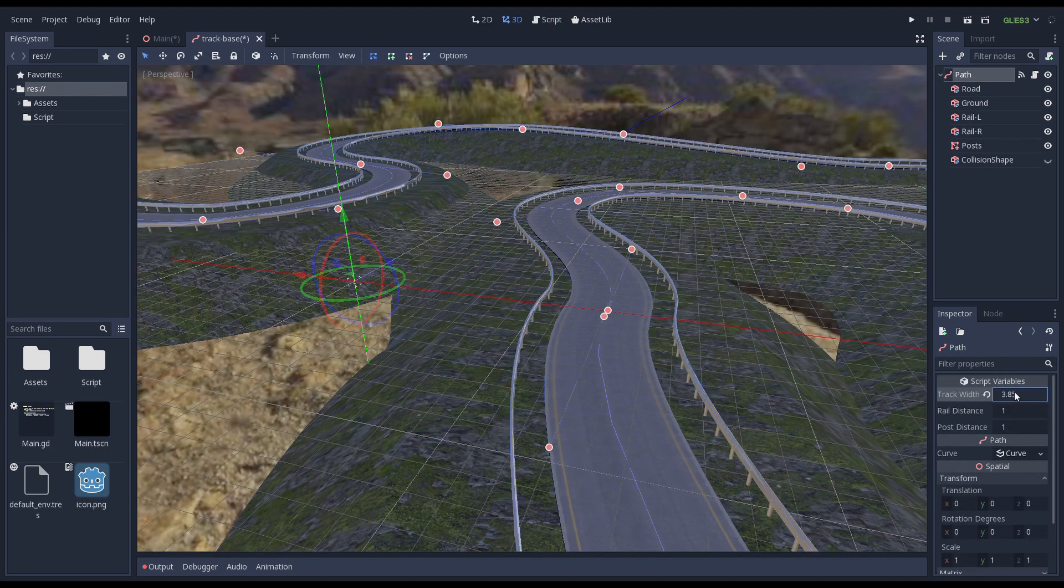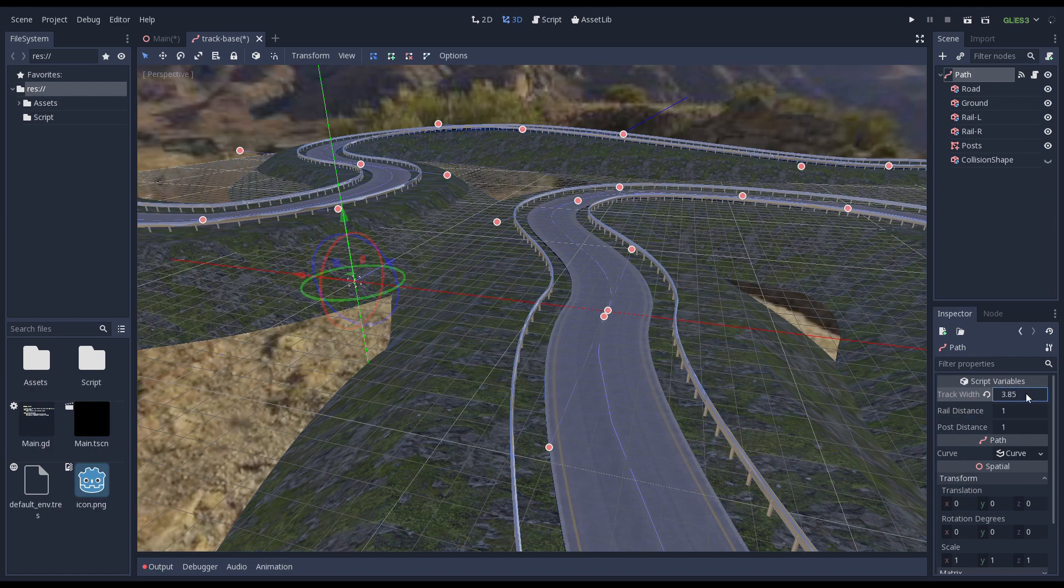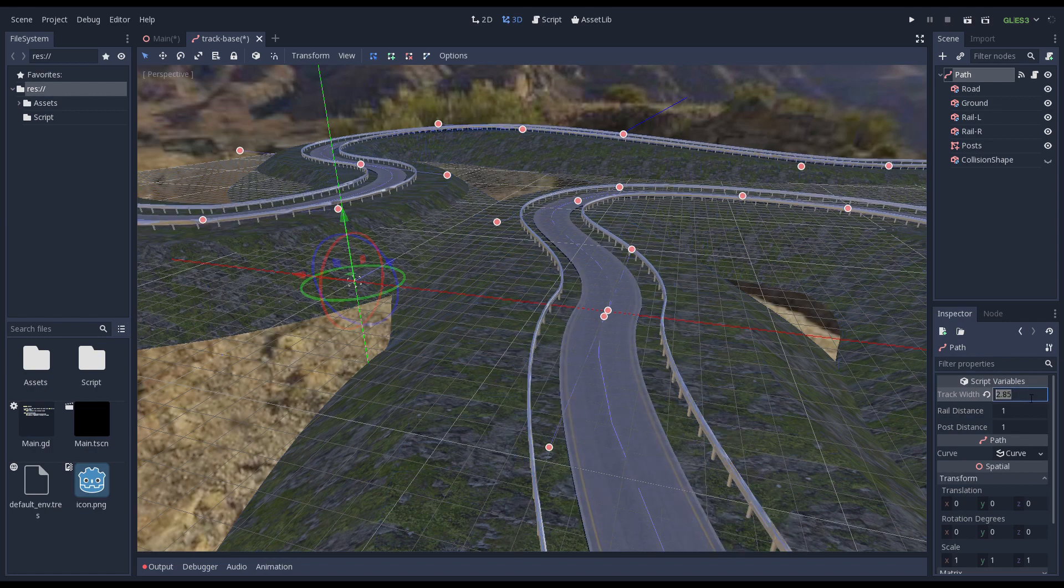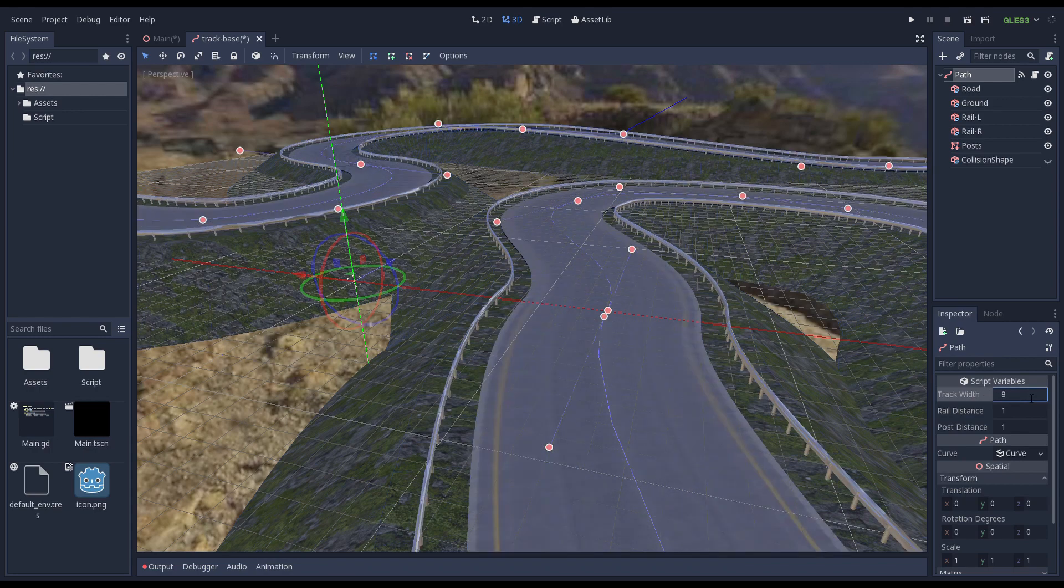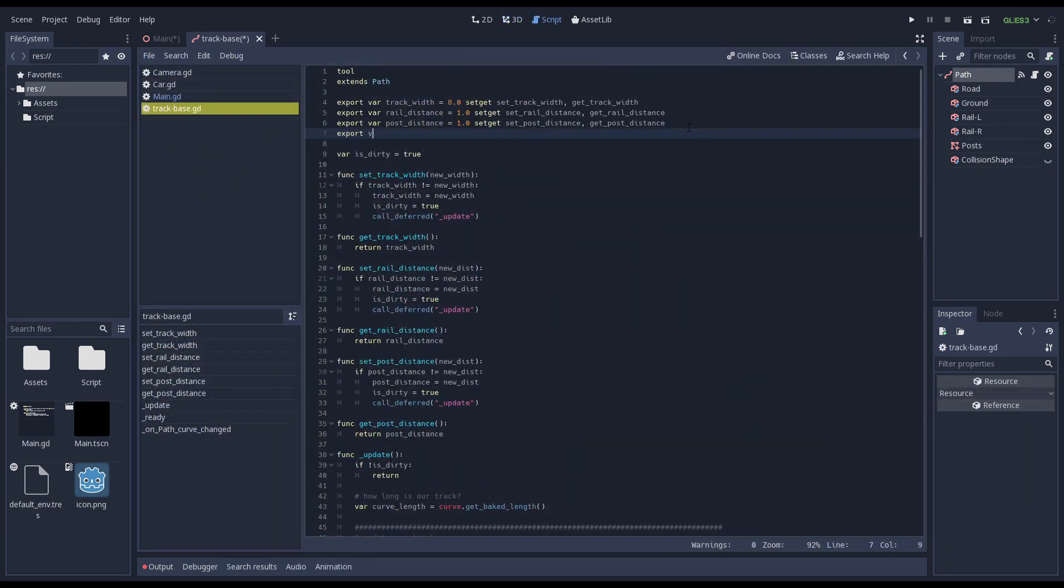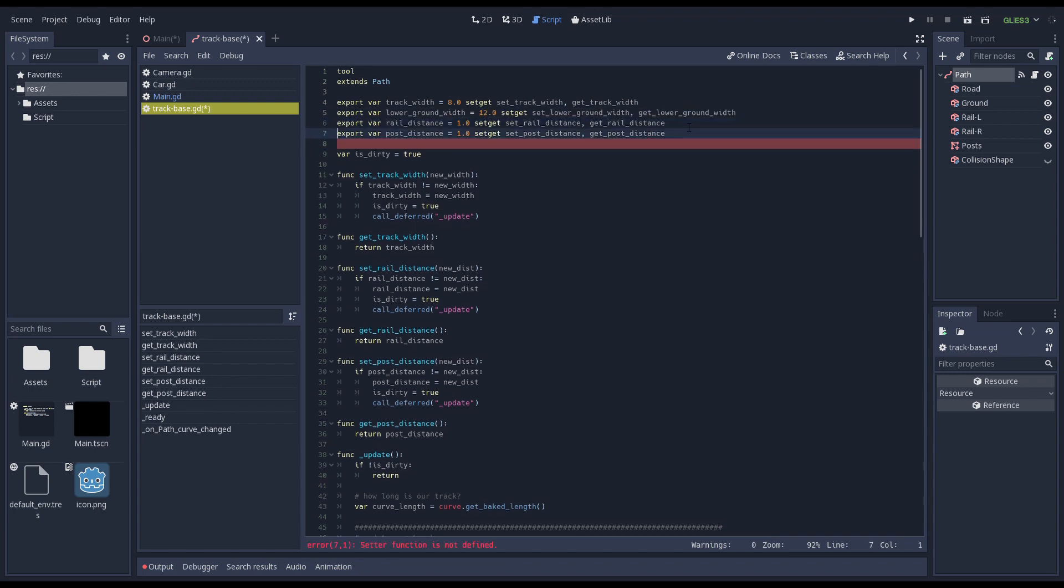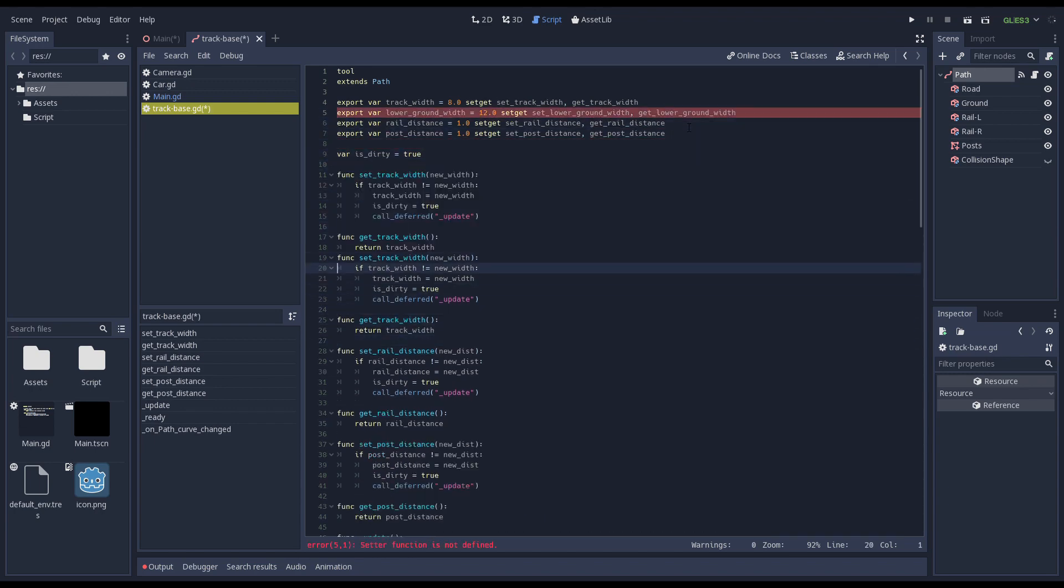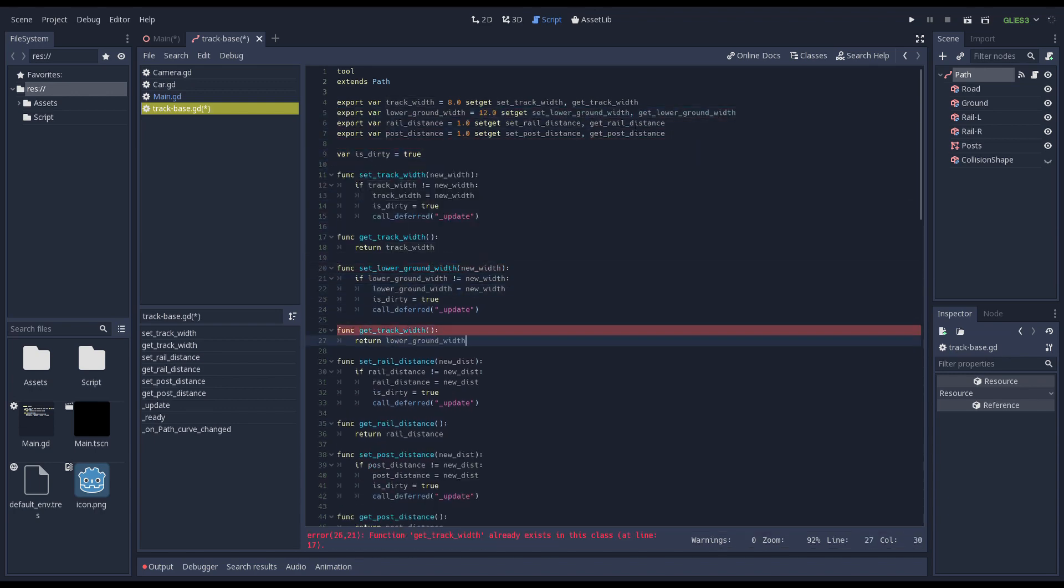Time to move on to the ground. For the ground we first need to add another property that allows us to change the lower width. We add the property and just duplicate the code for our track width.